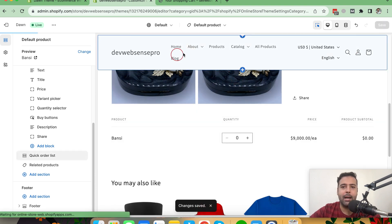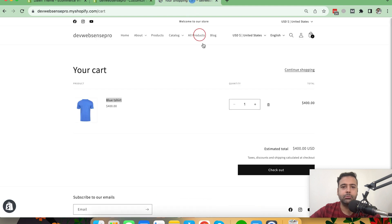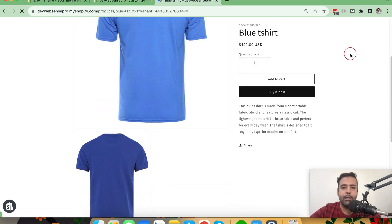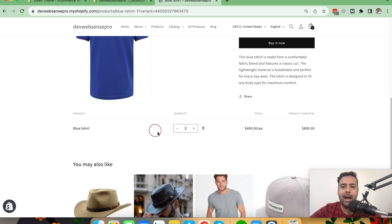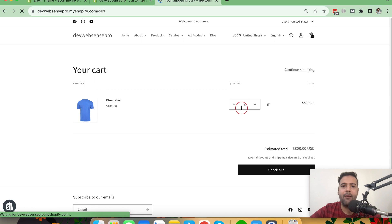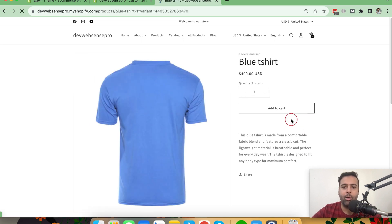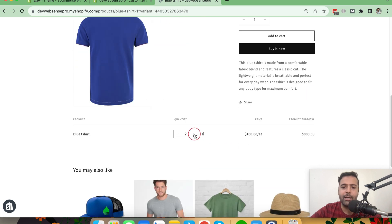Let's save it, preview on the theme, and select any product. If you scroll down, you can see the quick order list option showing up — you just click the plus quantity icon and it will automatically add the product to your cart. For example, here we have two blue t-shirts, and we can simply click the plus sign to increase the quantity without needing to use the Add to Cart button.